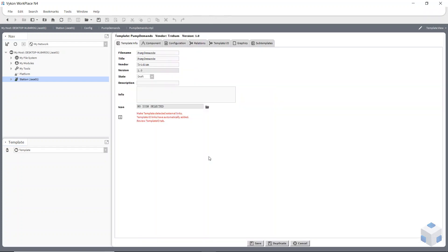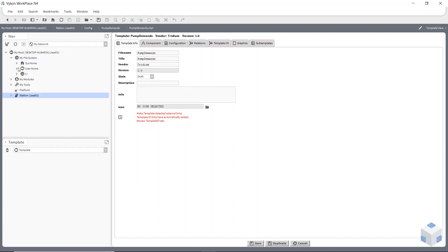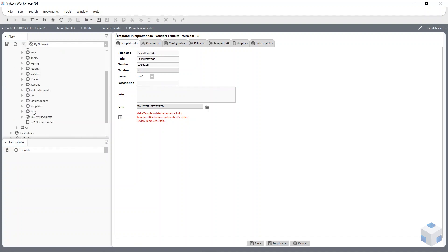What's going to happen now is it's going to open up a little miniature tabulated area. We've got a file name under the first tab, which will be the name of the template underneath my file system — so this is where it will go once it's created. It would be called 'pump demands'.